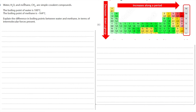Water (H₂O) and methane (CH₄) are simple covalent compounds. The boiling point of water is 100°C; the boiling point of methane is −164°C — much, much lower. Explain the difference in boiling points in terms of intermolecular forces. Before writing a six-mark answer, think carefully about the science and bullet-point your answer so it flows clearly.